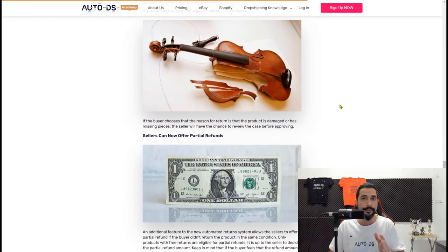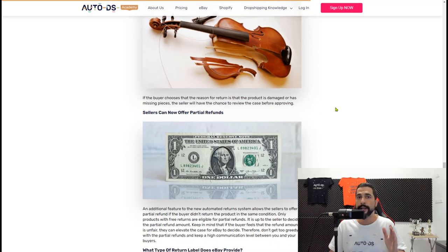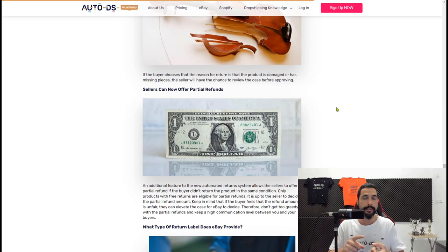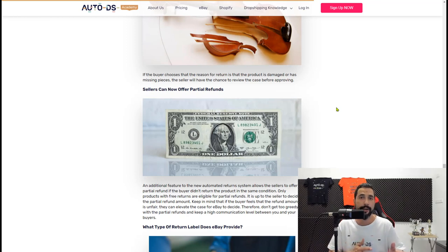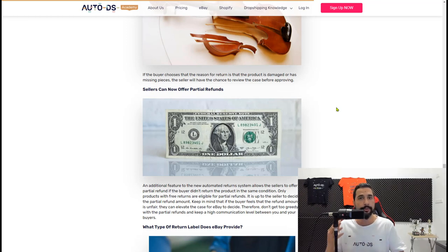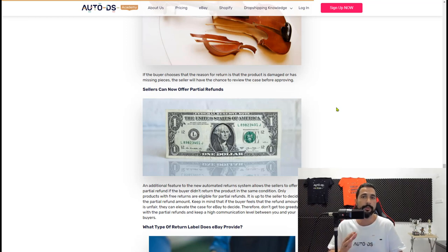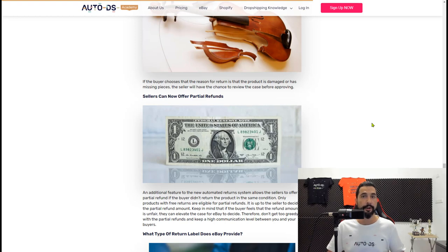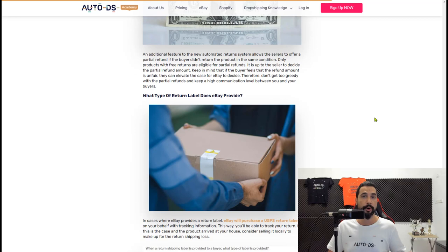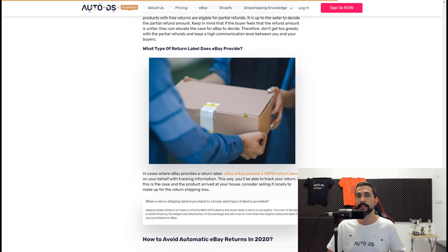Another feature added to return requests: if you offer free returns, you also have the option to offer a partial refund for any reason — such as if the product returned in damaged condition or with missing parts, but you still accepted the return. You can offer a partial refund for these reasons or any other reason you see fit. Just don't exploit it — be fair to your buyers, because if you're unfair they'll complain to eBay and eBay will become the judge. For those who do want to use eBay's automatic returns, they work with USPS for those return labels.